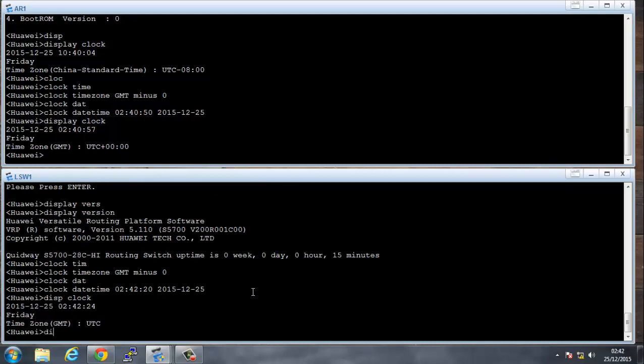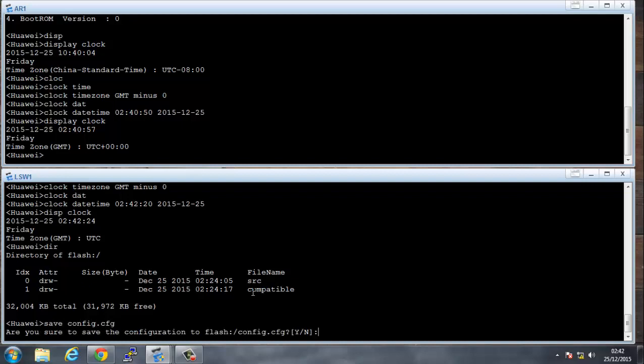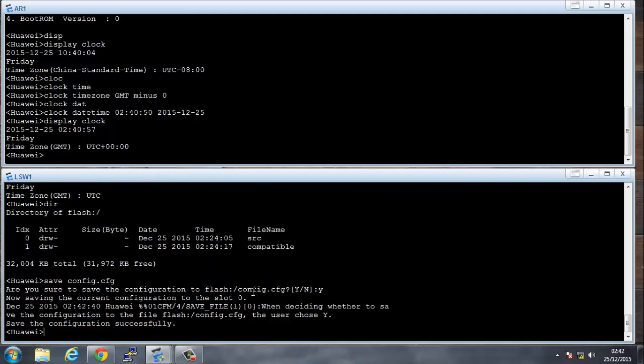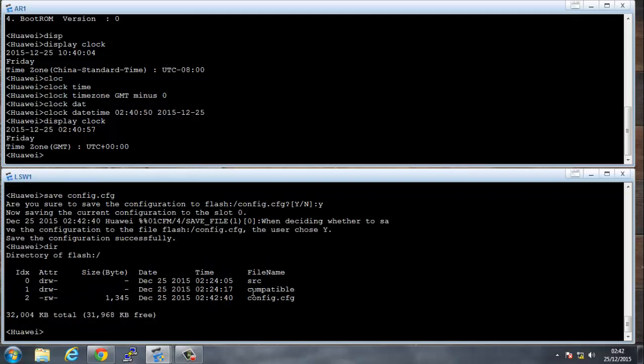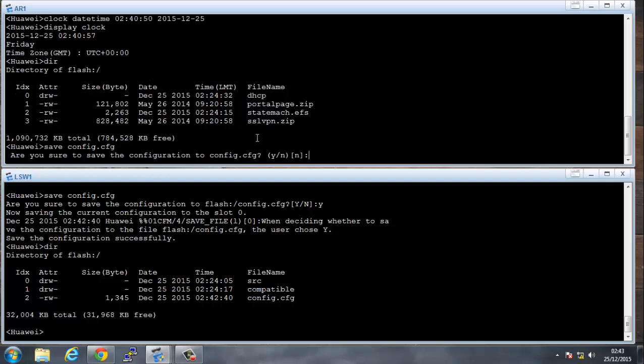If I run a display clock, we see that the time is now correct. What I will do, if I run a directory here, we can see that there's no files that are saved. So if I say save, I'm going to save it as config.cfg, saving it to the flash. You see the config is saved there. I'll say directory up here, save config.cfg. This is saving it just basically on the flash drive as a specific config which is called config.cfg.